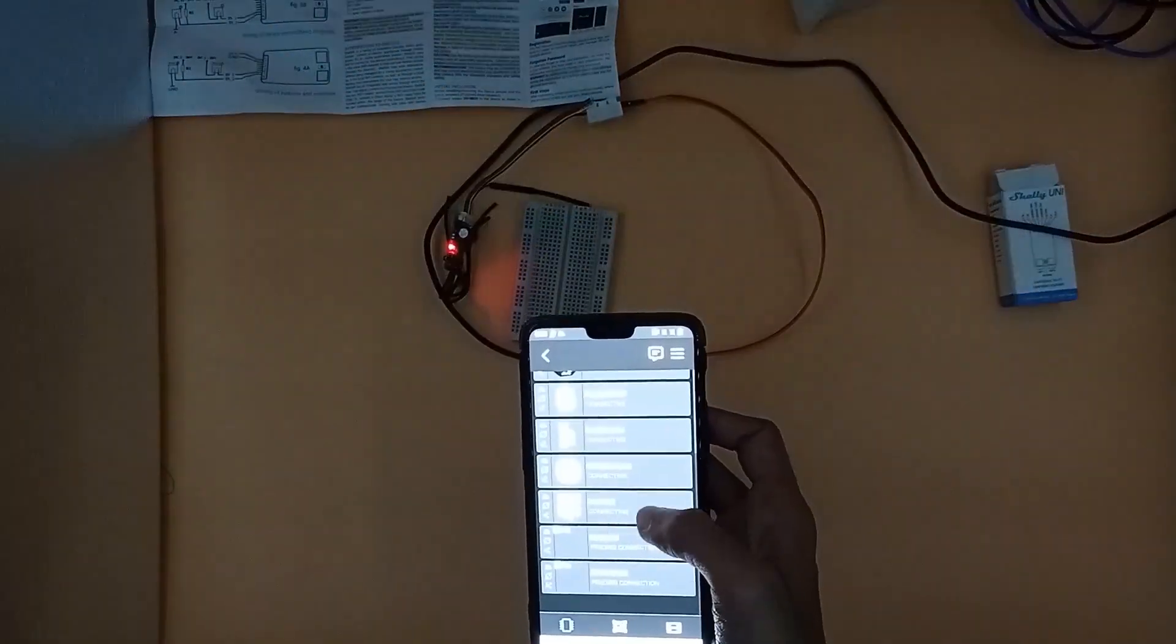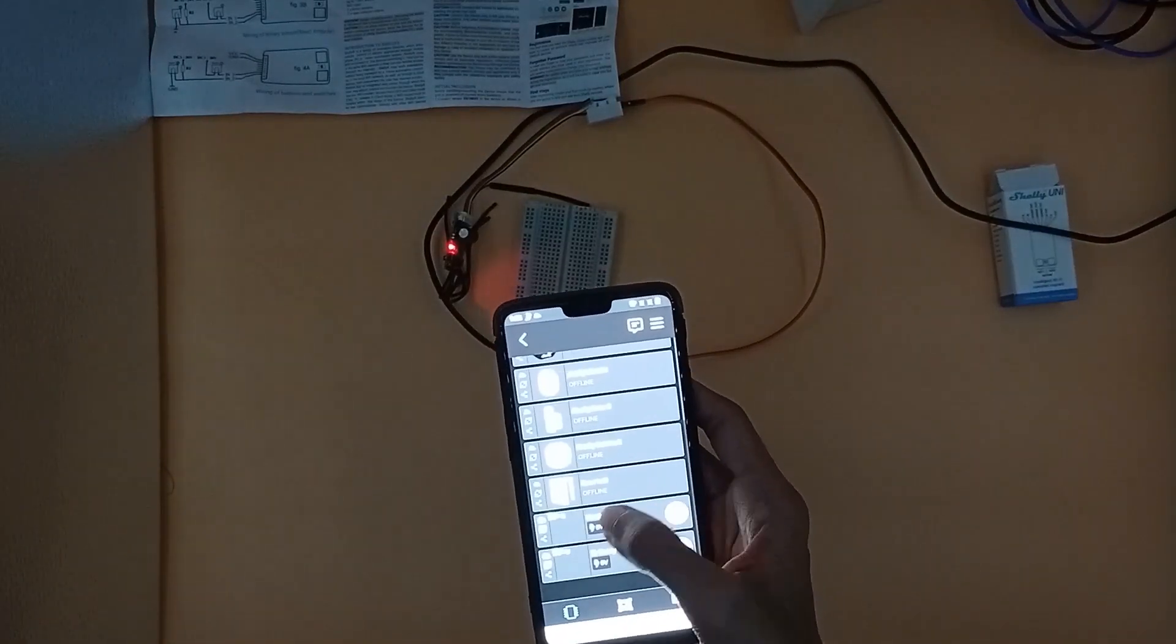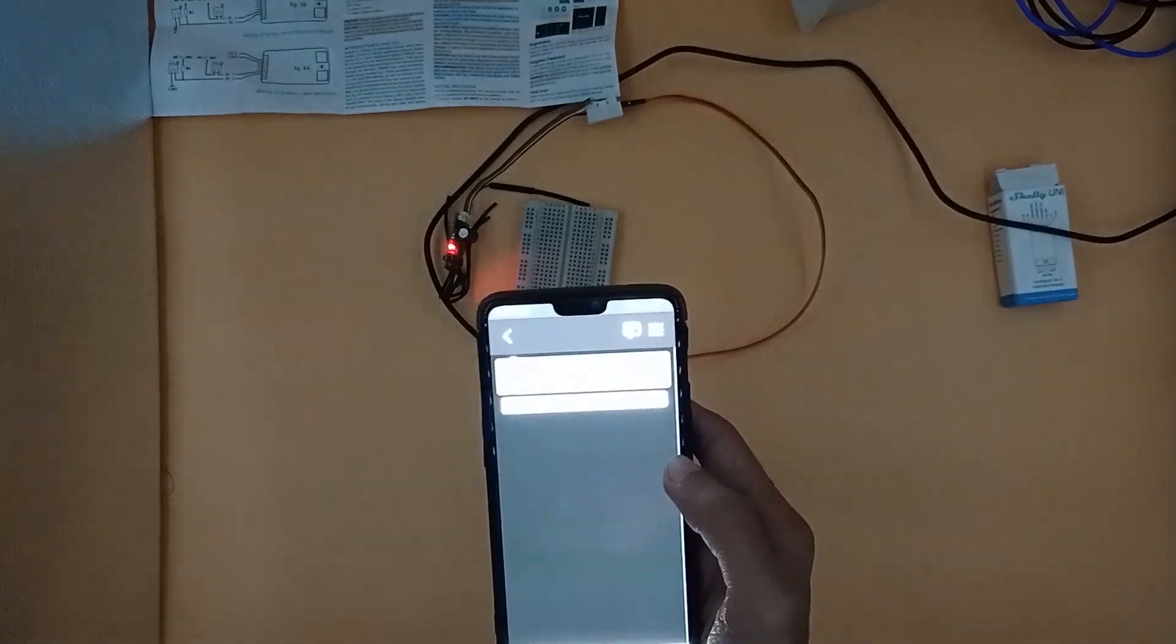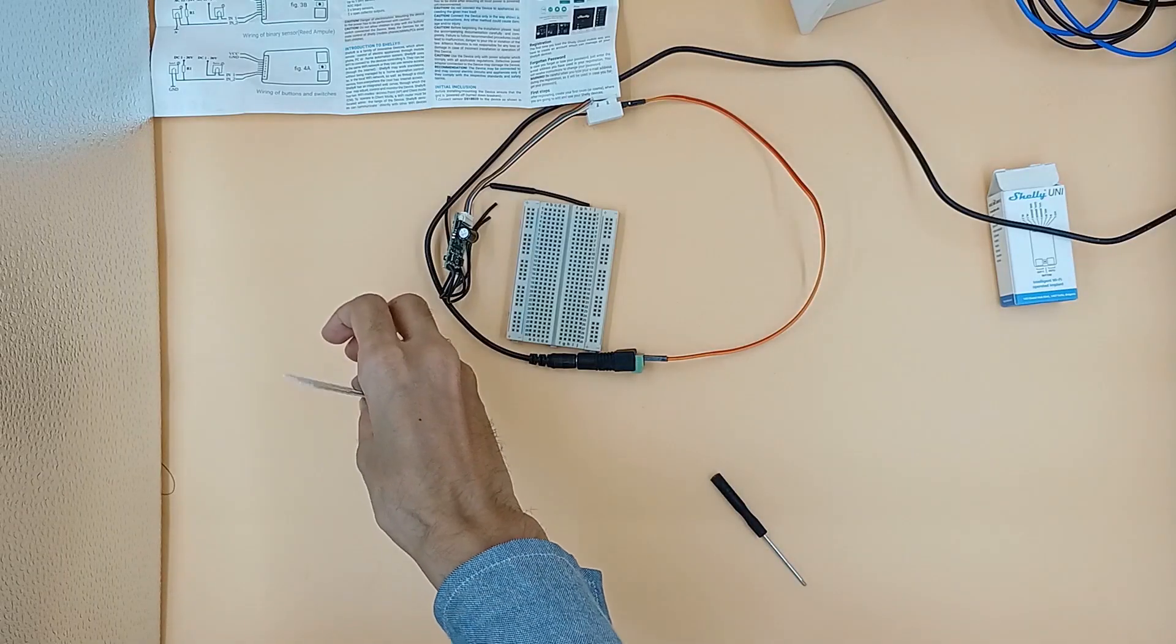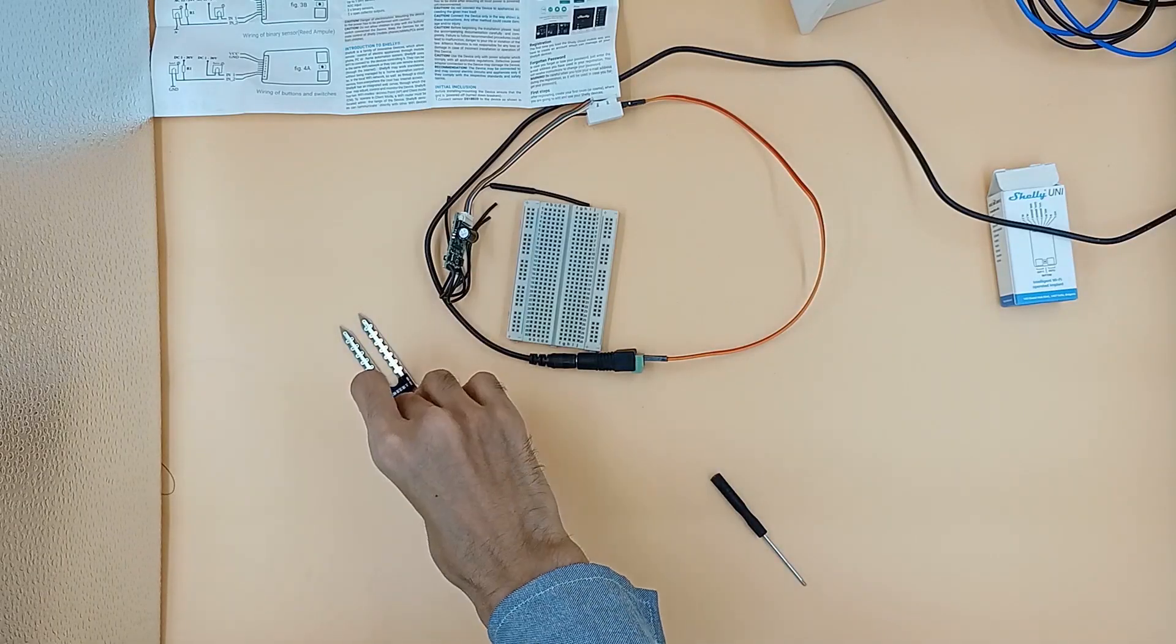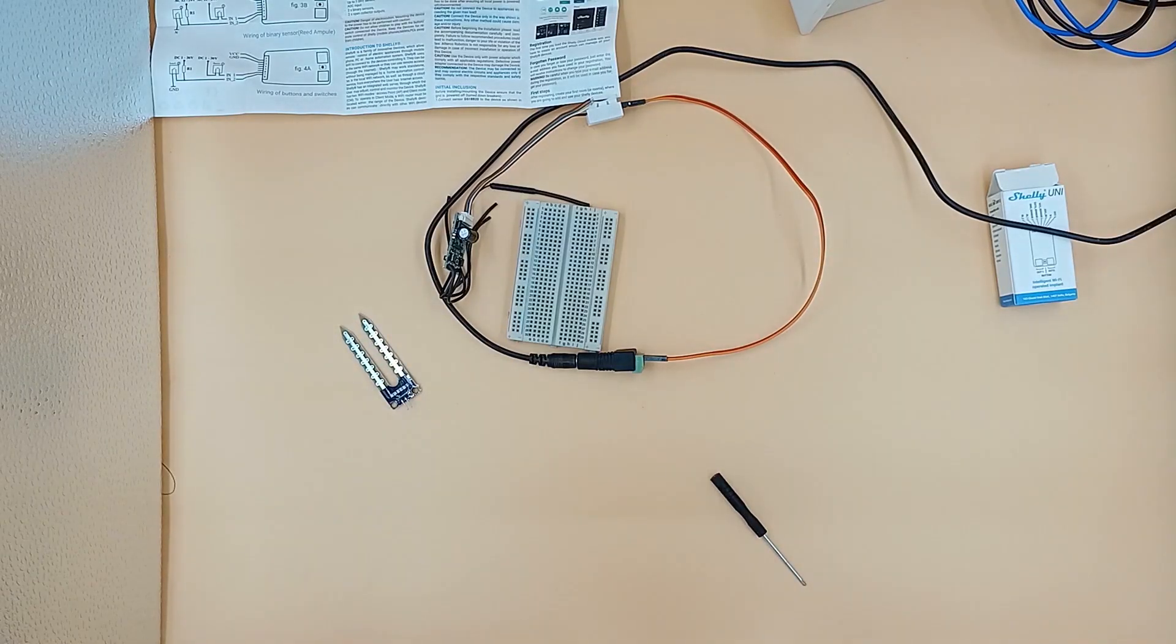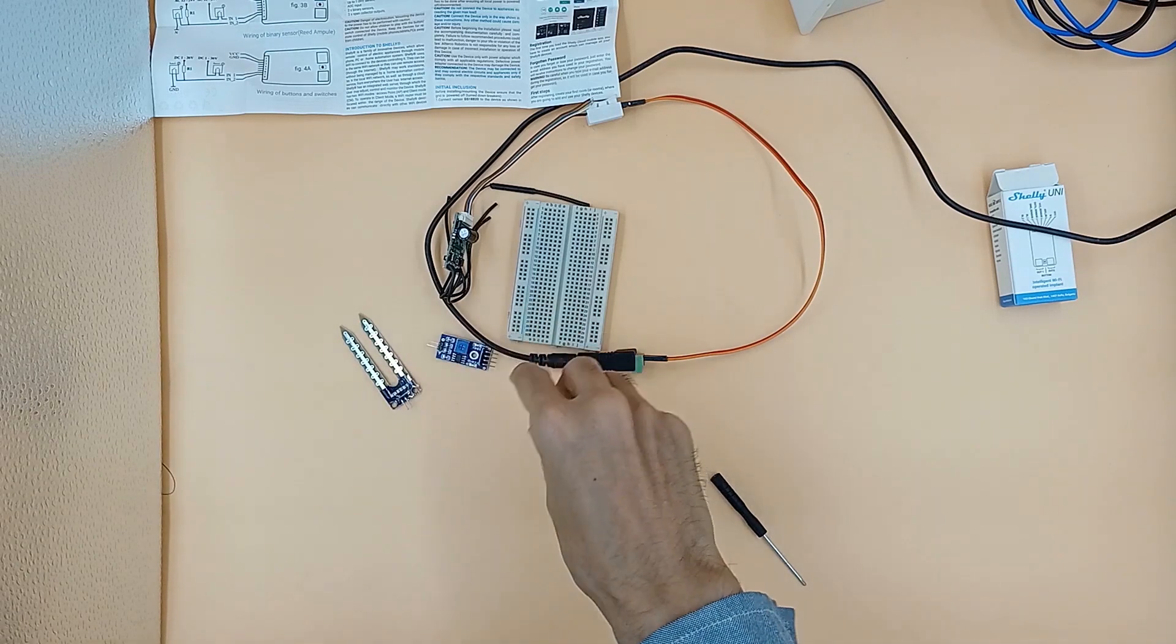The pairing process of Uni is the same as any other Shelly device. Now we will need a soil moisture sensor for getting input of moisture in the soil.